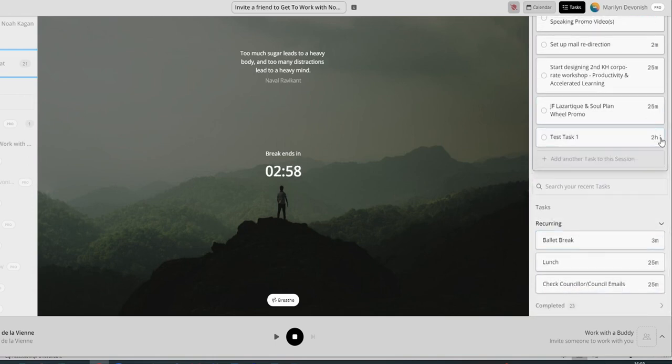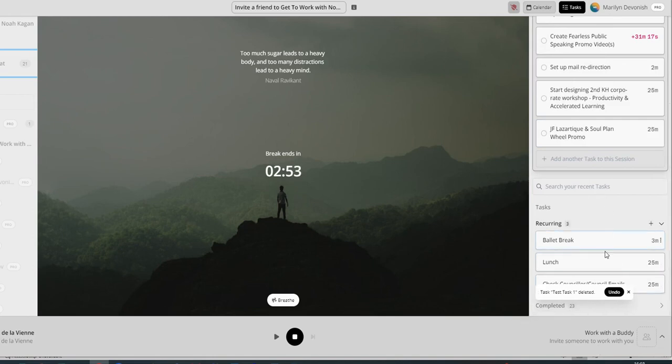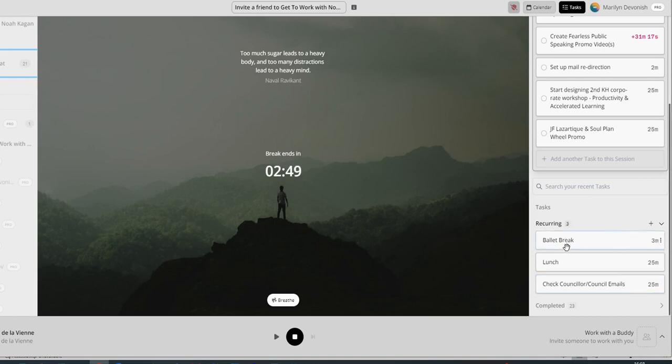I'm just messing about, so I don't really need that one. So let's delete that. Also, you can have your recurring tasks. So things that you do all the time, rather than having to keep typing them over and over again, what you can do, you put them in recurring.